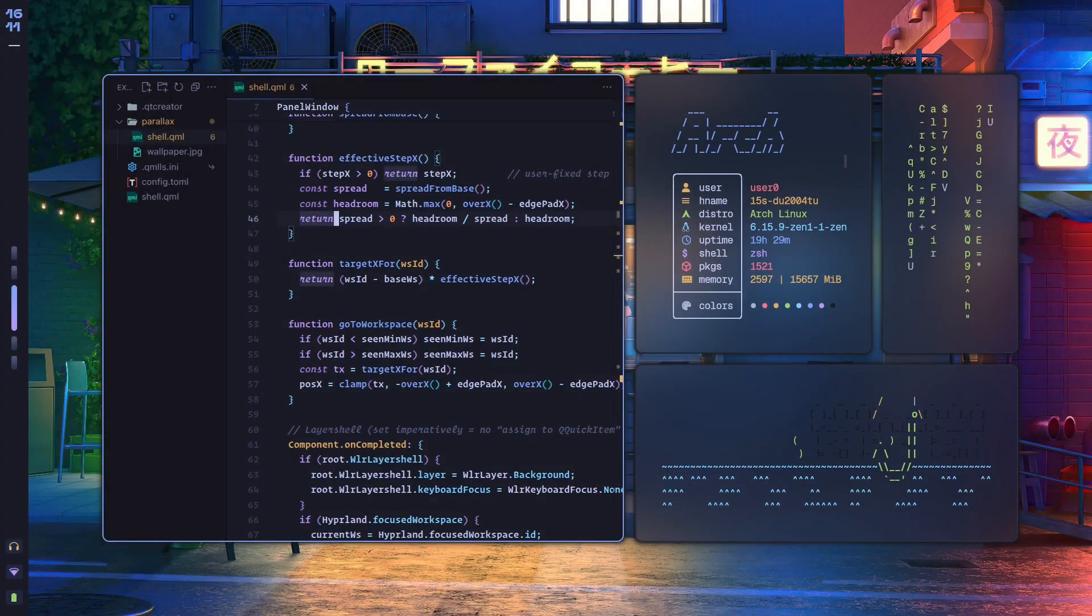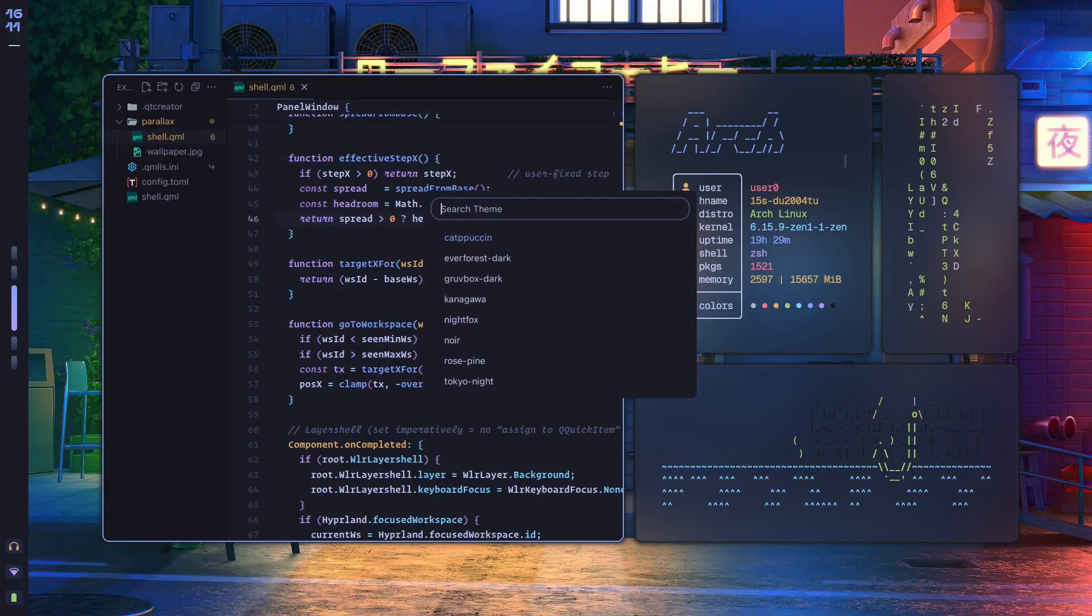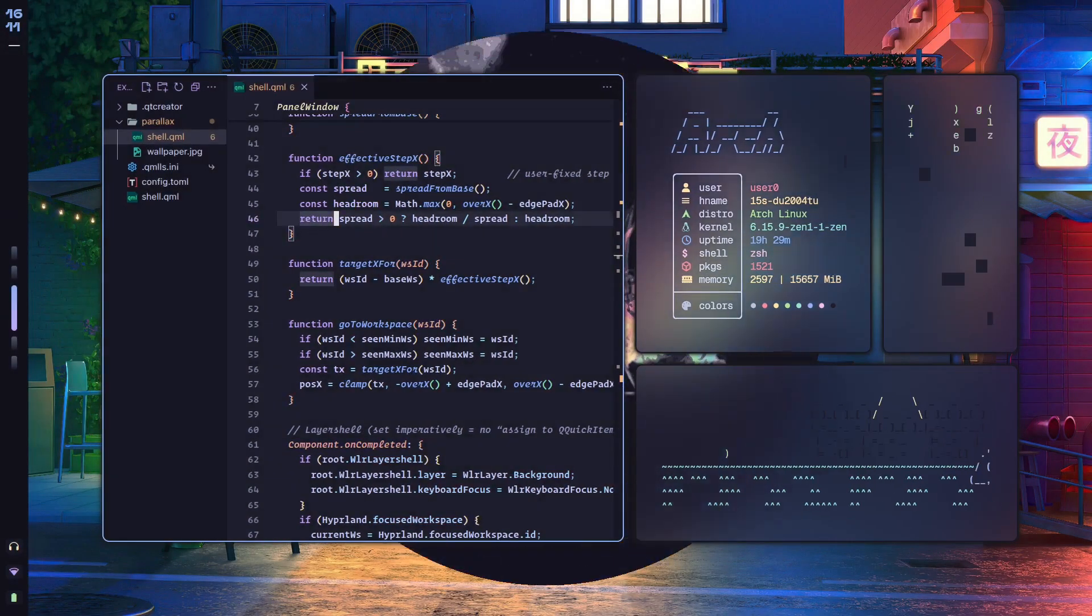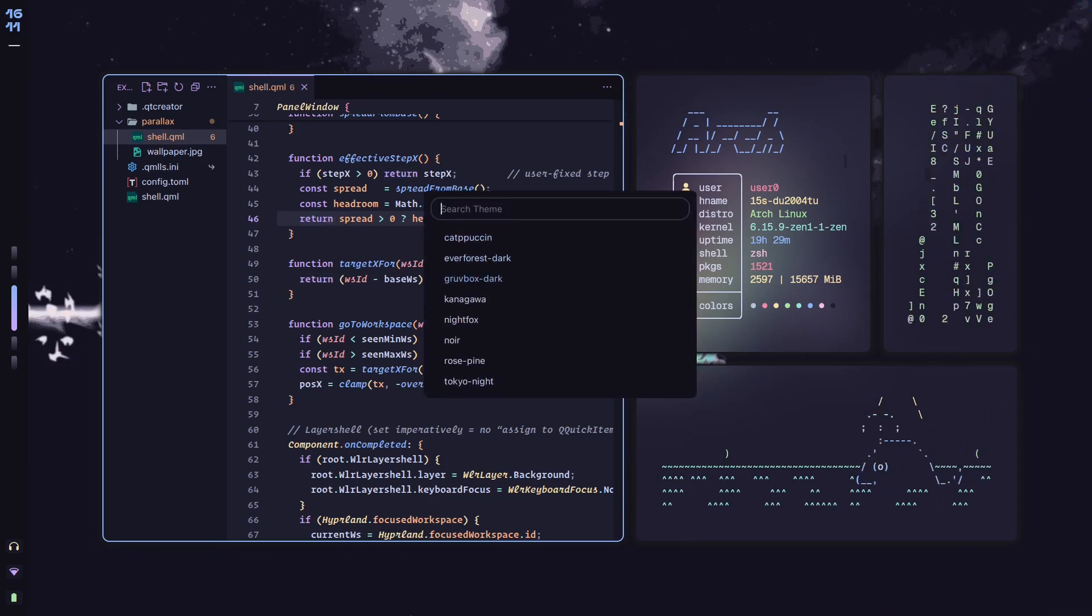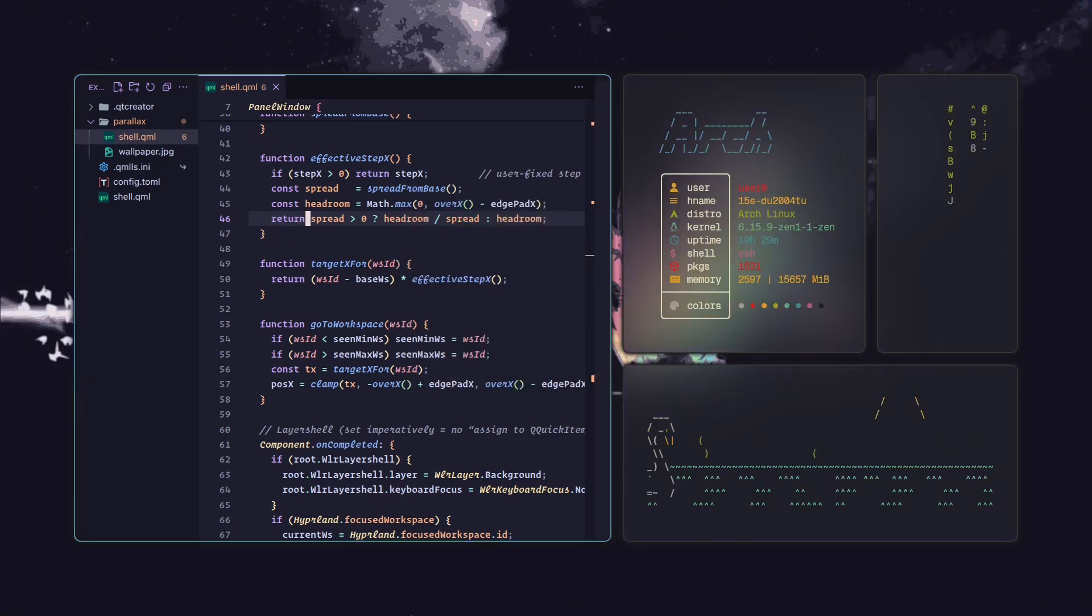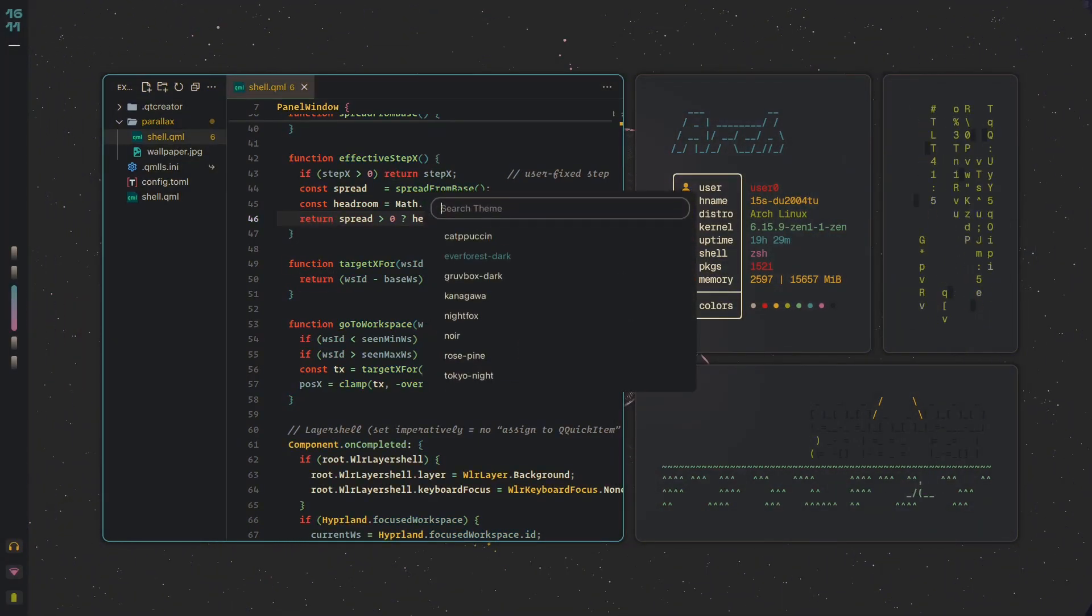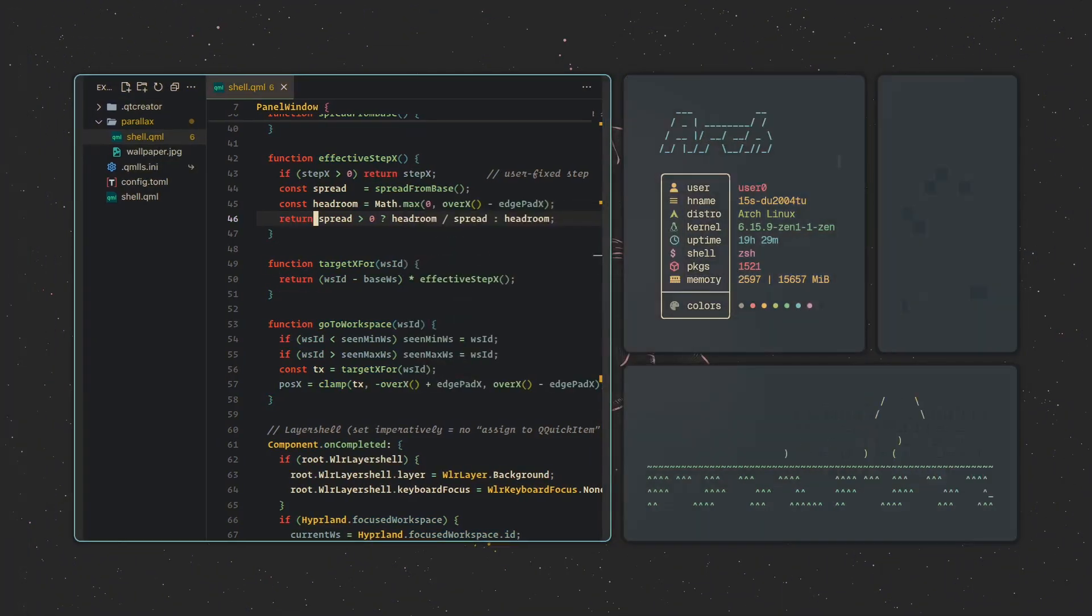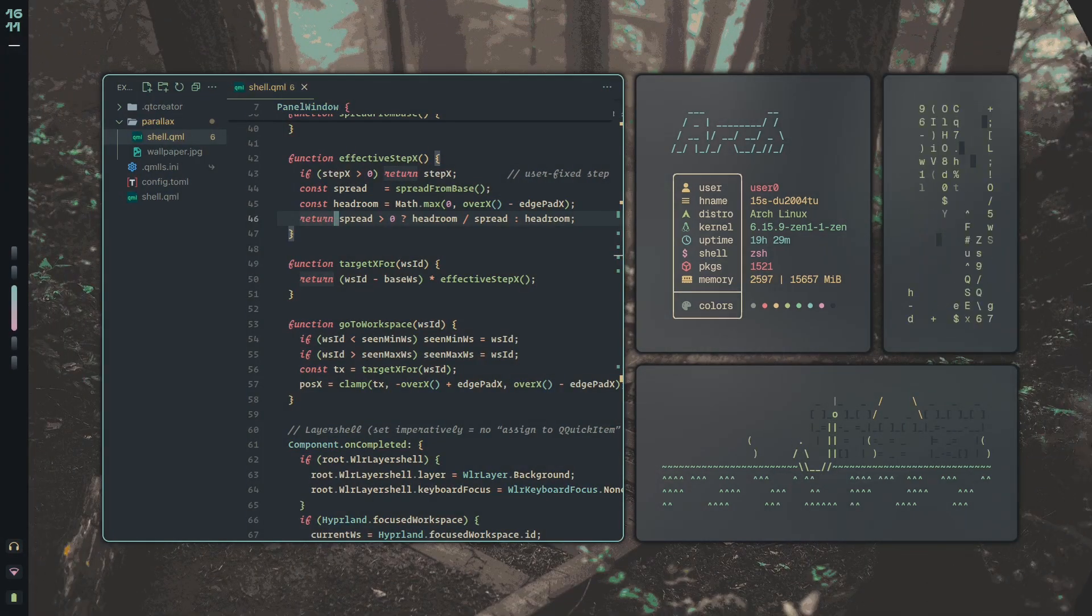What if I told you that you could learn to make a setup like this in just two days, all without cloning random pre-made dotfiles, breaking your setup a million different times, bloating your Arch install, and wasting months trying to figure it out on your own?